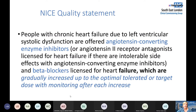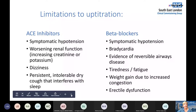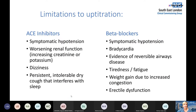NICE recommends that patients with heart failure due to left ventricular systolic dysfunction are offered ACE inhibitors or ARBs and beta blockers, increased to optimal tolerated or target doses with monitoring after each dose increase. Factors that may limit up-titration include dizziness and falls risk, worsening renal function, ACE inhibitor-induced dry cough affecting sleep quality, and beta blocker side effects including hypotension, bradycardia, and fatigue.